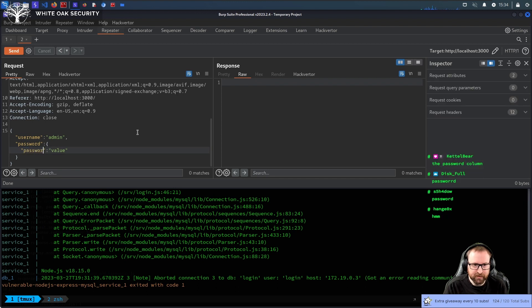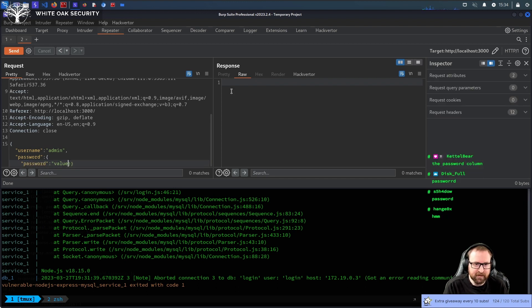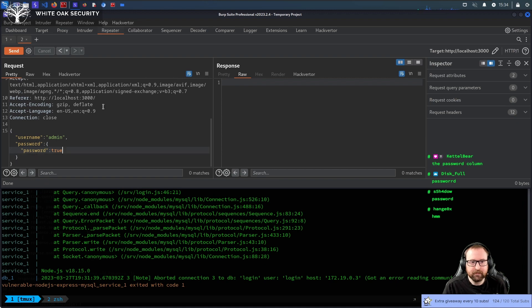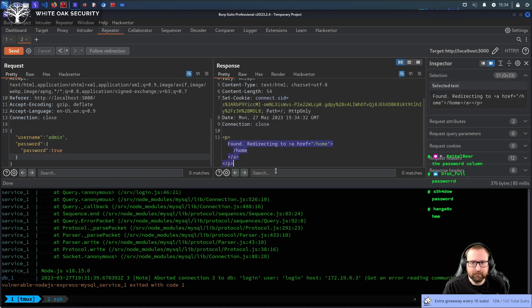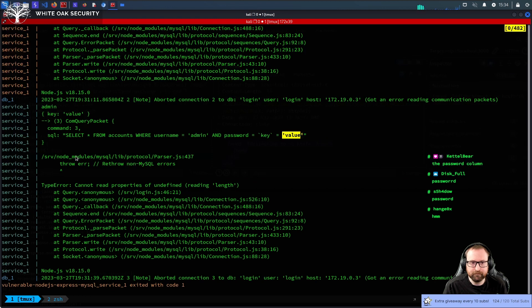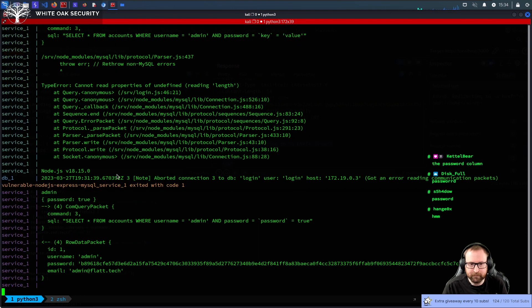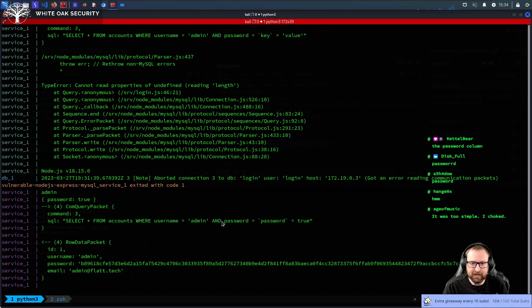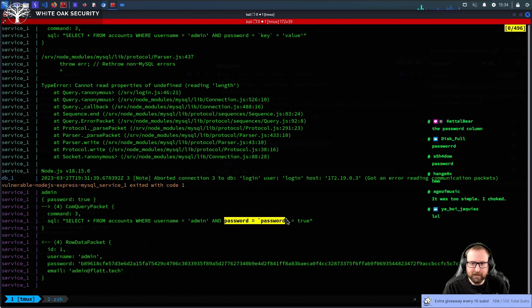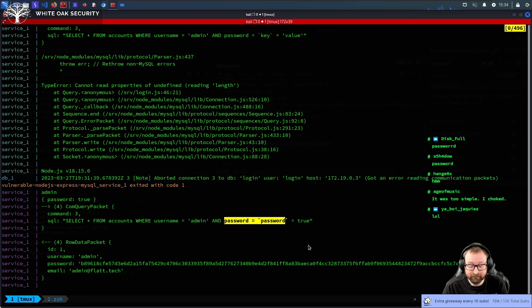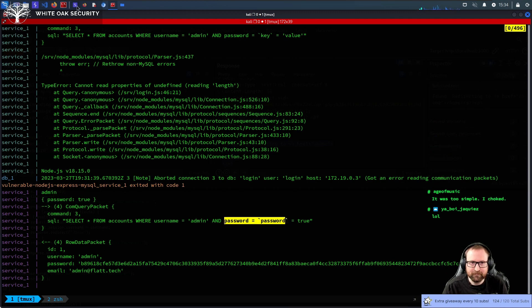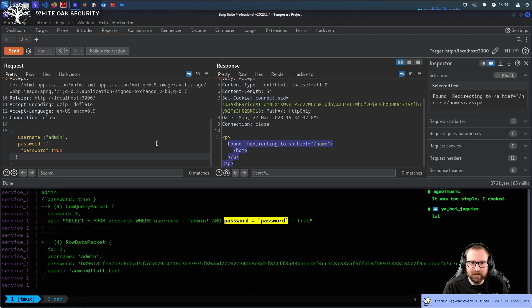We're logged in. There we go. So, now we have password equals password, which is true. So, does true equals true? Yes, it does. Cool, right?